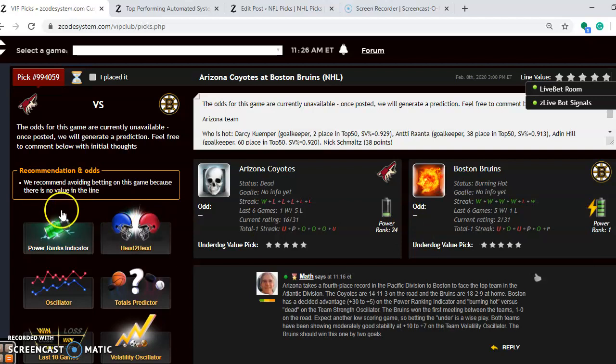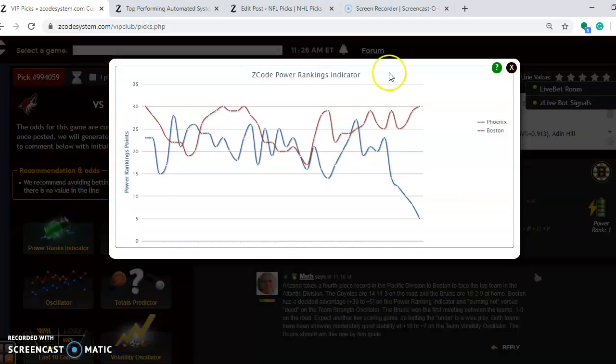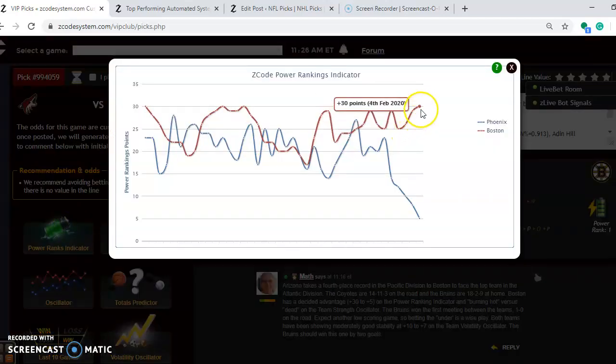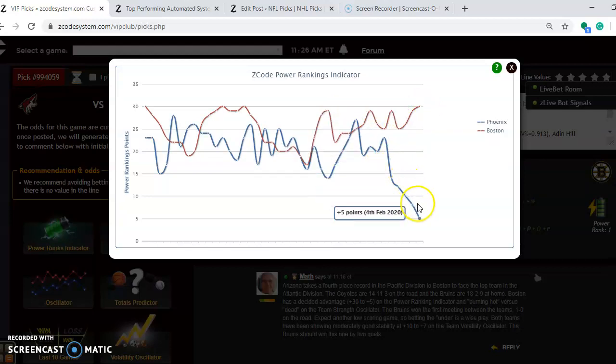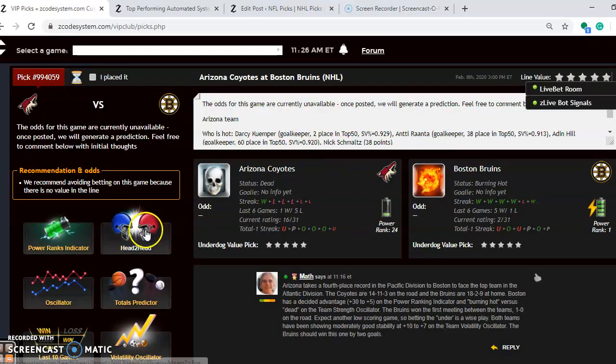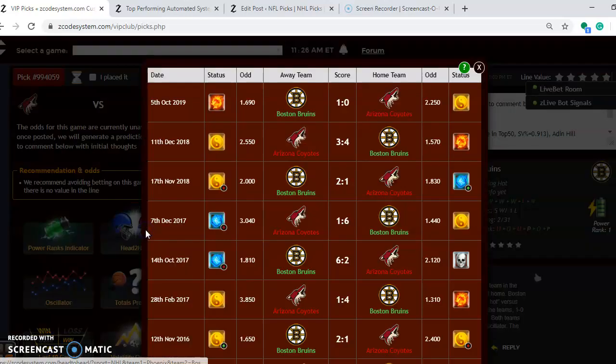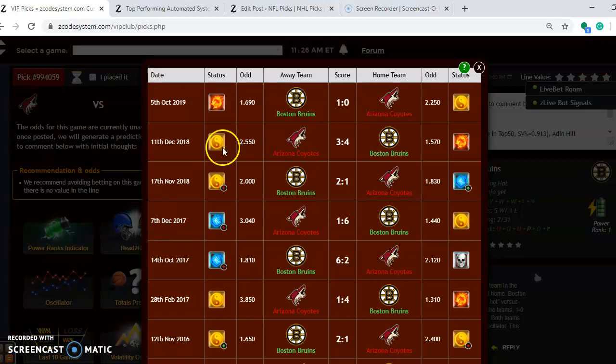If you take a look at the power ranking indicator, you will notice that Boston has been trending upward. They are at plus 30. And look at the downward spiral for the Coyotes at plus 23 back on January 16th, and they are all the way down to plus 5 at the moment. If you look at the head-to-head matchup this season, you will see that Boston won the first meeting by a 1-0 score on the road.